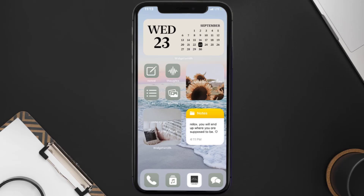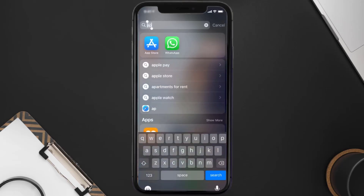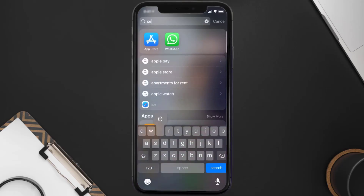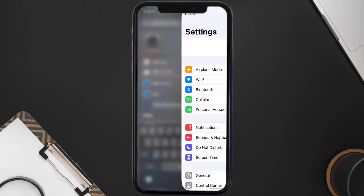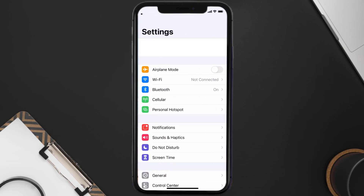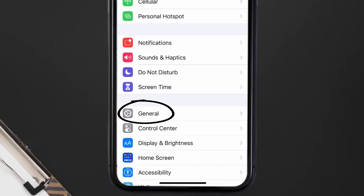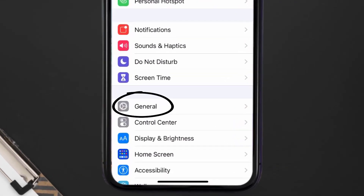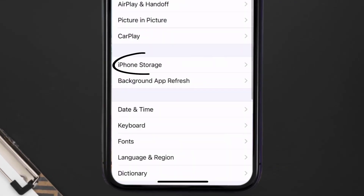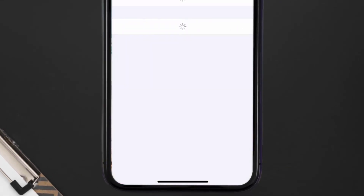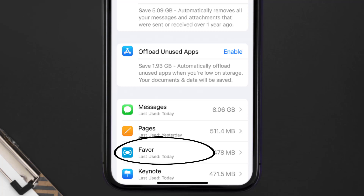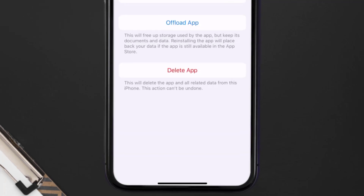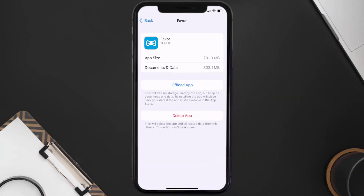But if you still encounter this issue, you need to clear the app cache. Go to your device settings, scroll all the way down to General and tap on it, then tap on iPhone Storage. From here, search for the Favor mobile app and tap on it. Once you're on this screen, tap on Offload App.